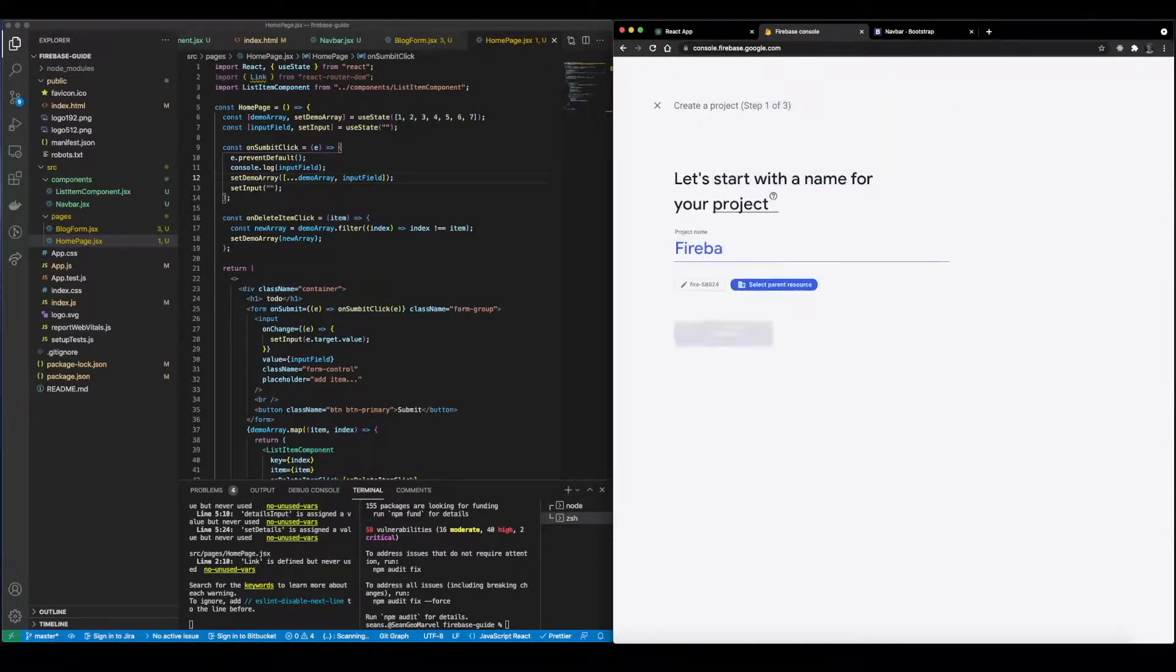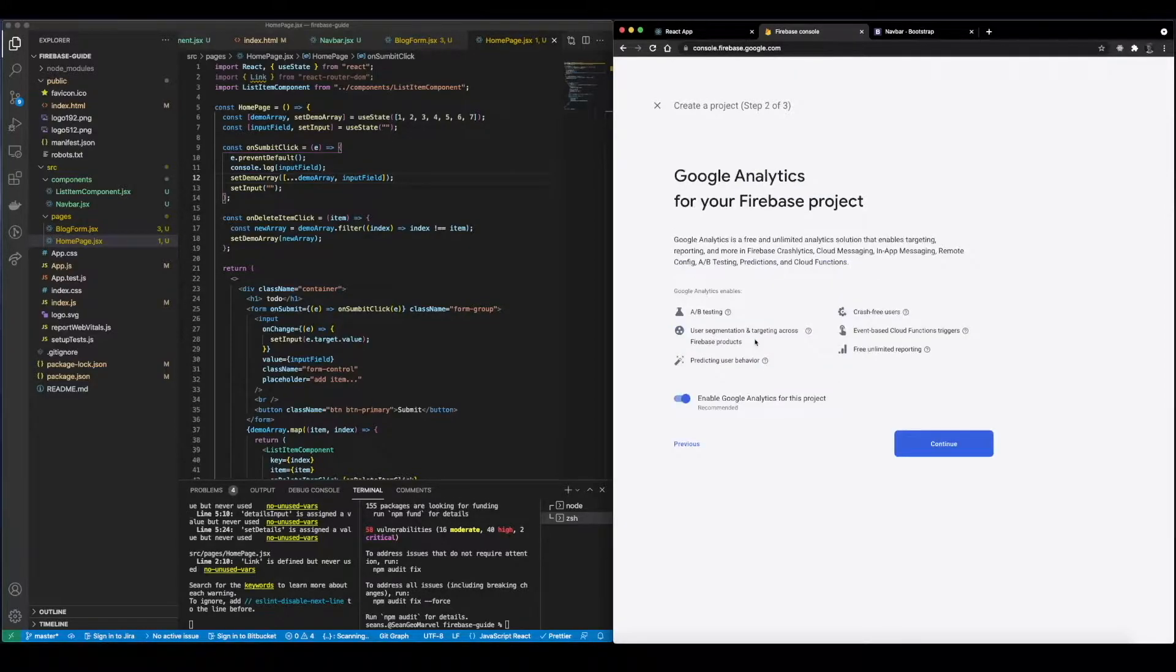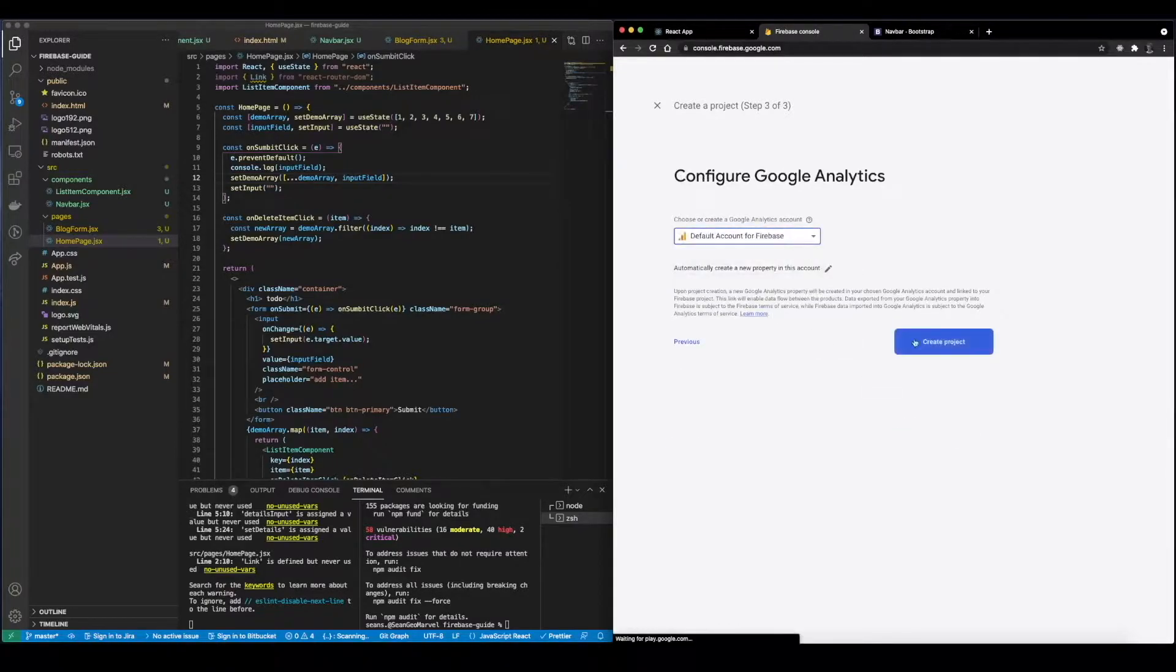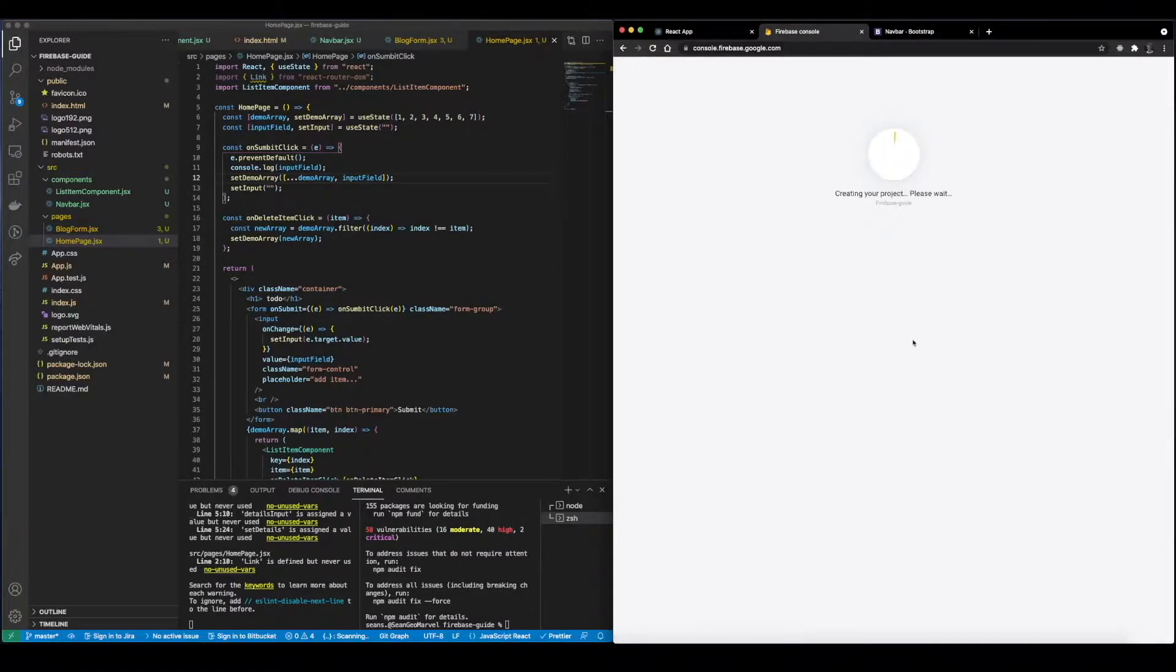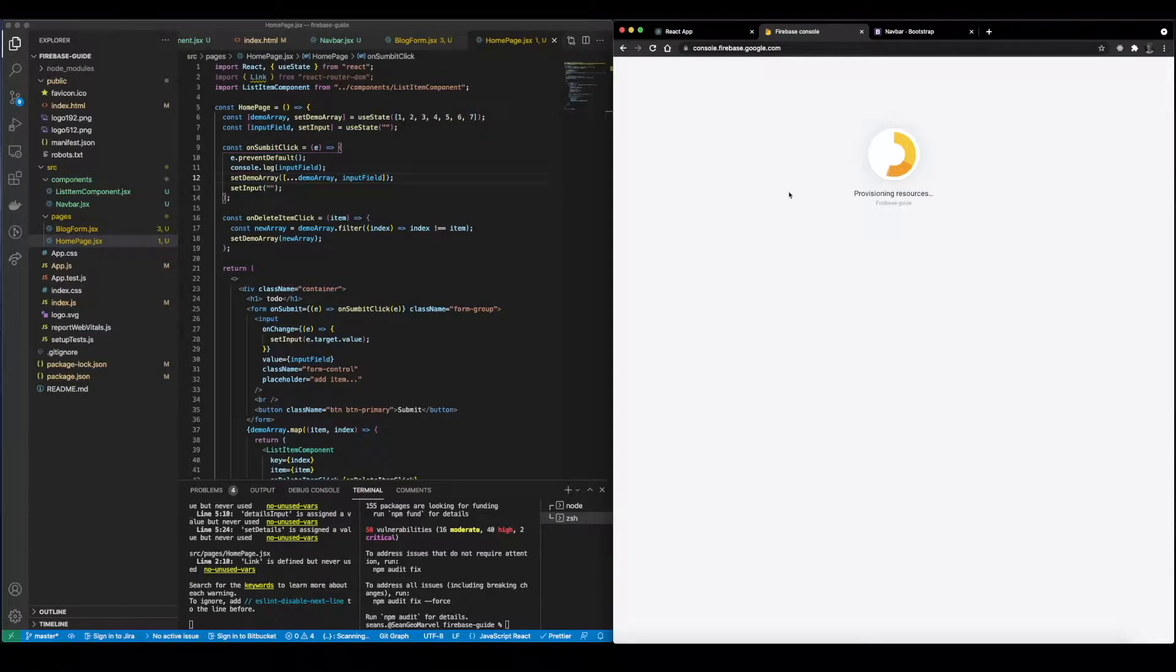Now I did make a Firebase tutorial previously but we're just going to call this one Firebase Guide and we're going to select Continue, Google Analytics, sure, default account, perfect.